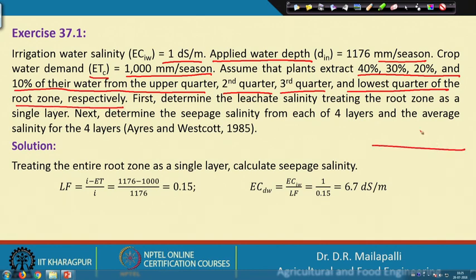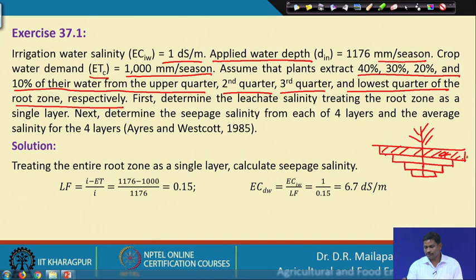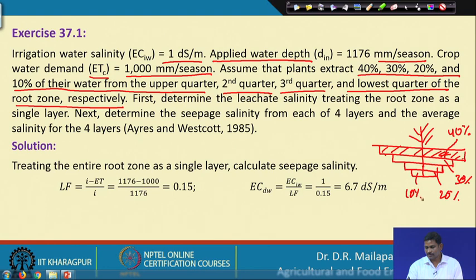Suppose you have a plant with four root zone quarters. The top quarter extracts 40% of water, the next is 30%, then 20%, and the bottom quarter is 10%. So the roots generally extract 40% from the first quarter, 30% from the second quarter, 20% from the third quarter, and 10% from the fourth quarter.